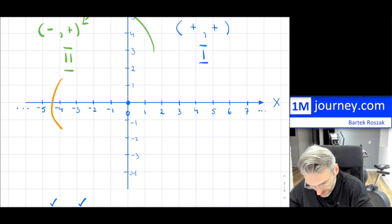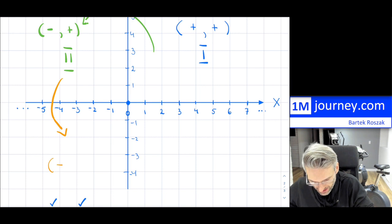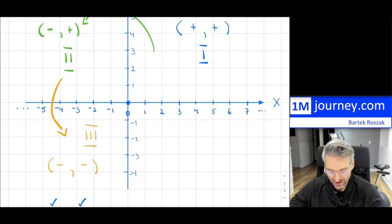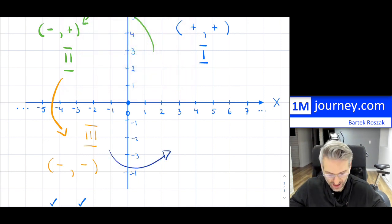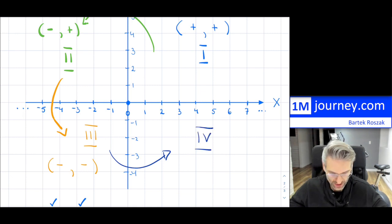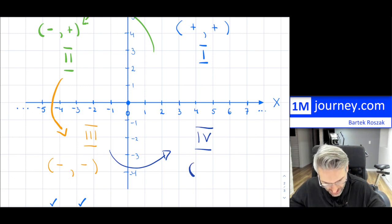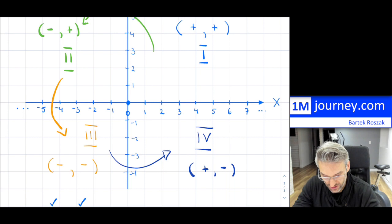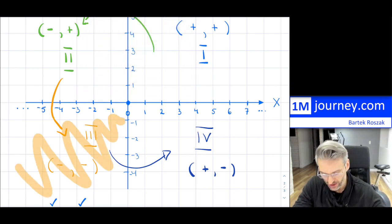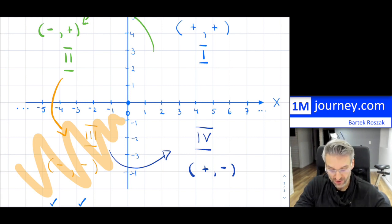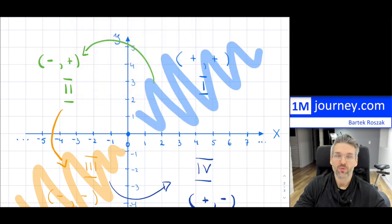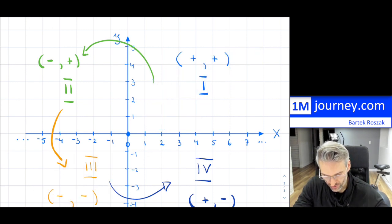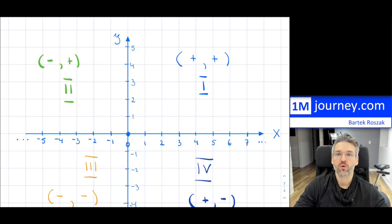Continuing counterclockwise, the third quadrant (Quadrant III) has both negative x values and negative y values. Finally, the fourth quadrant (Quadrant IV) has positive x values but negative y values. So if a point is in the third quadrant, it lies in the lower left area; if it's in the first quadrant, it's in the upper right area.